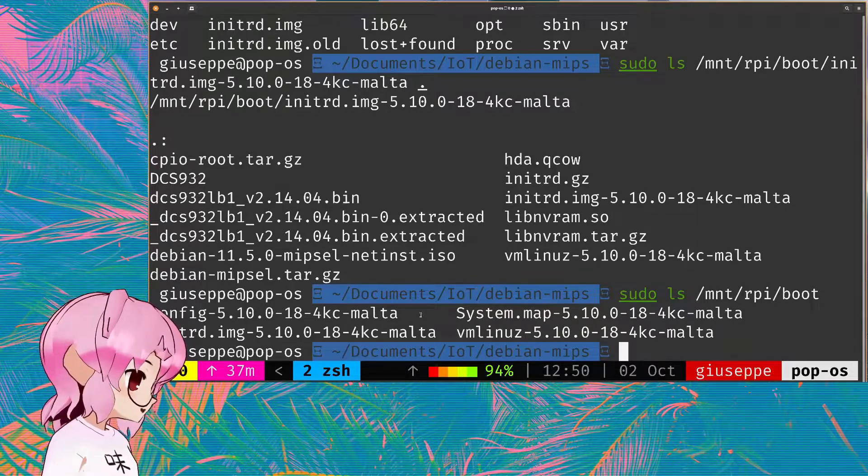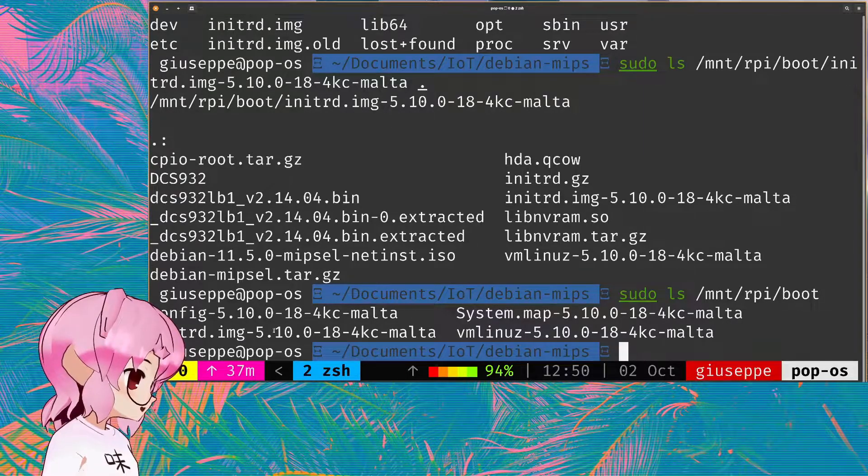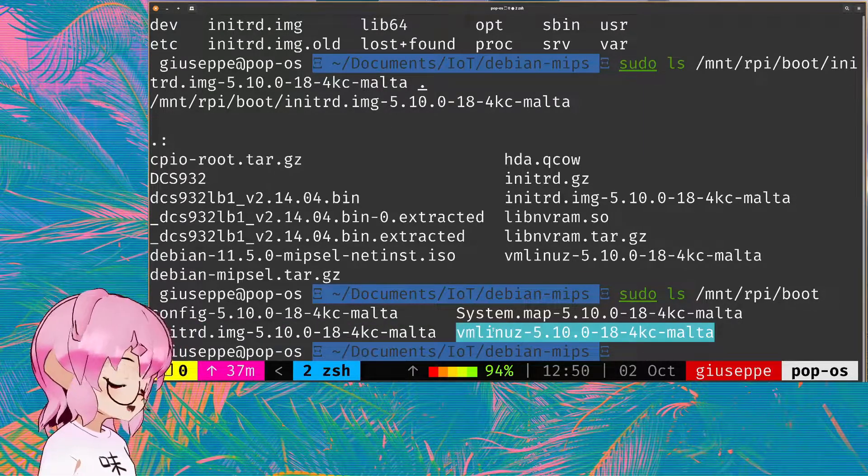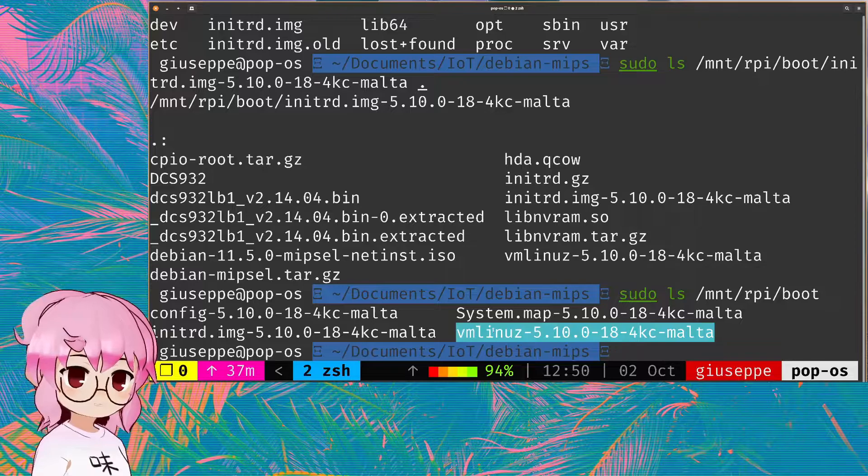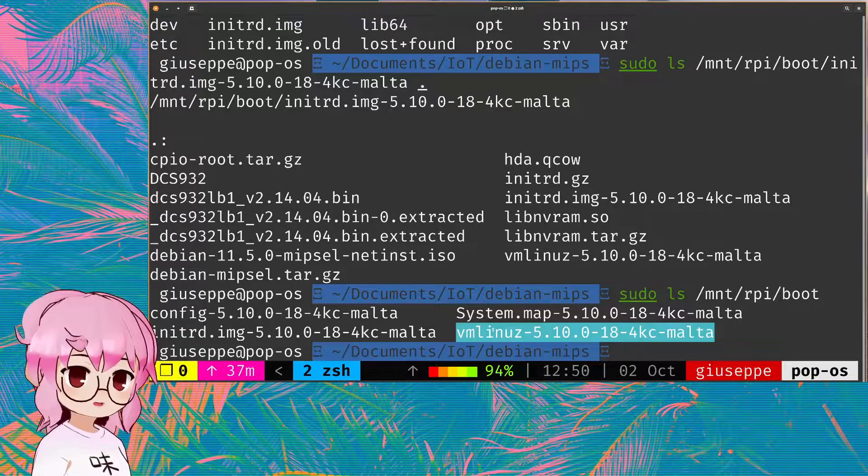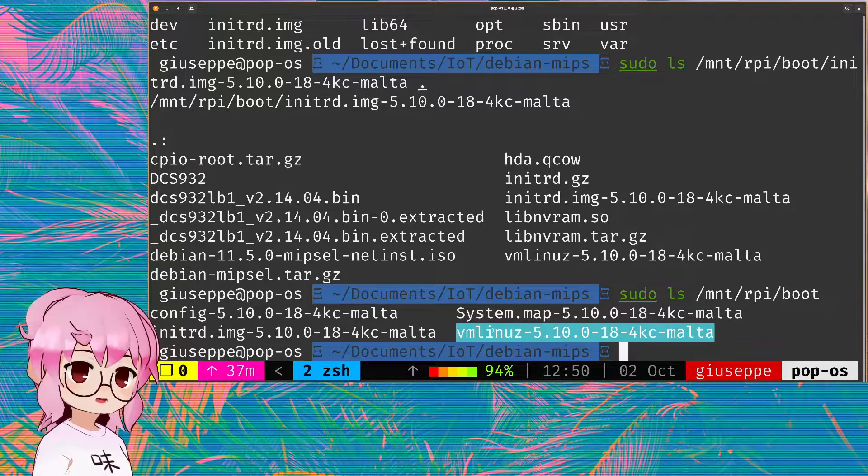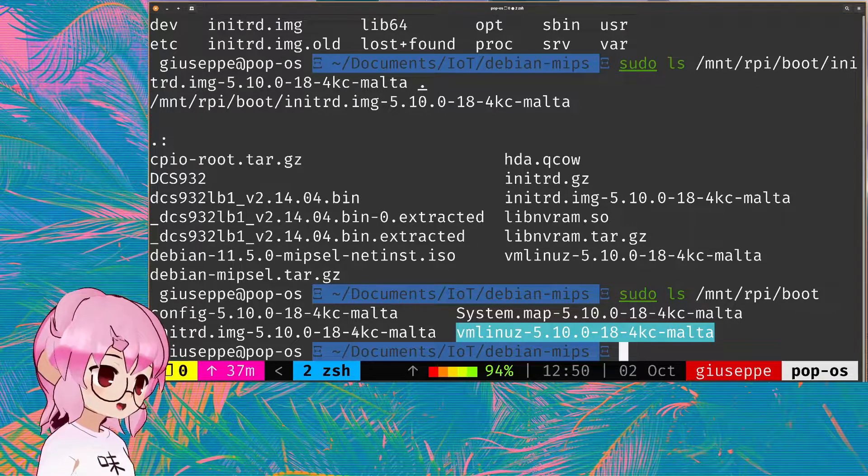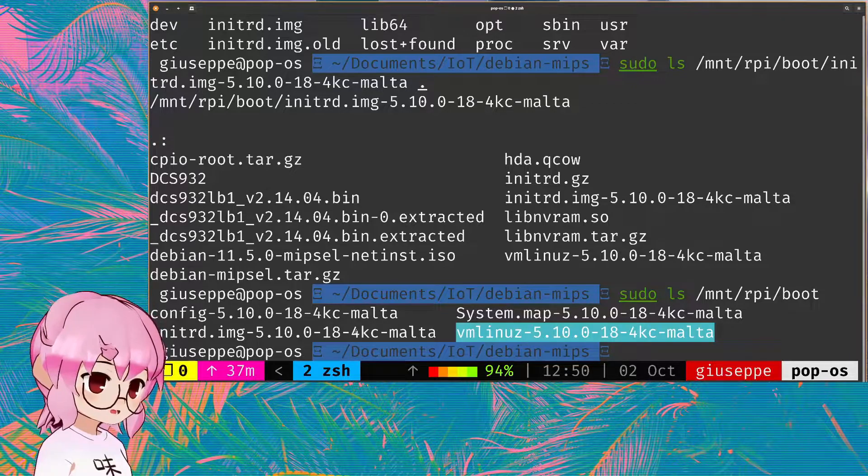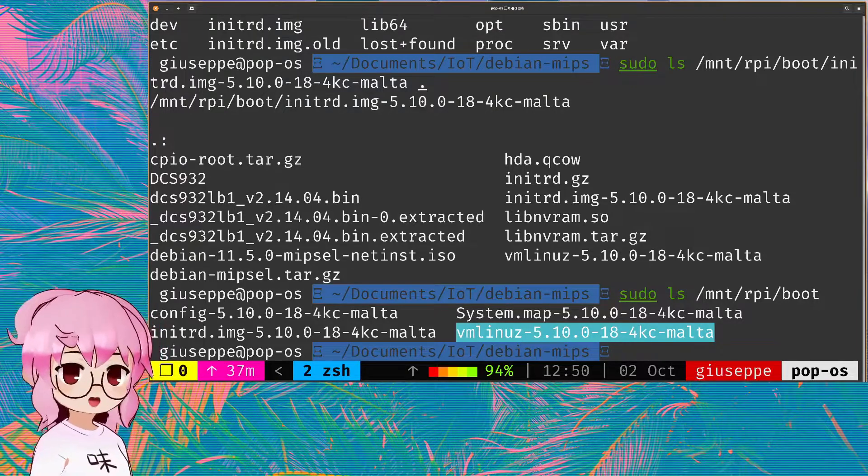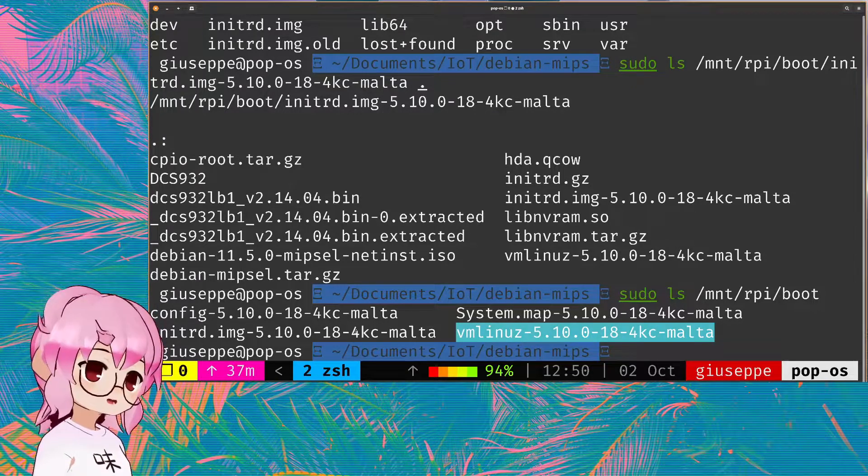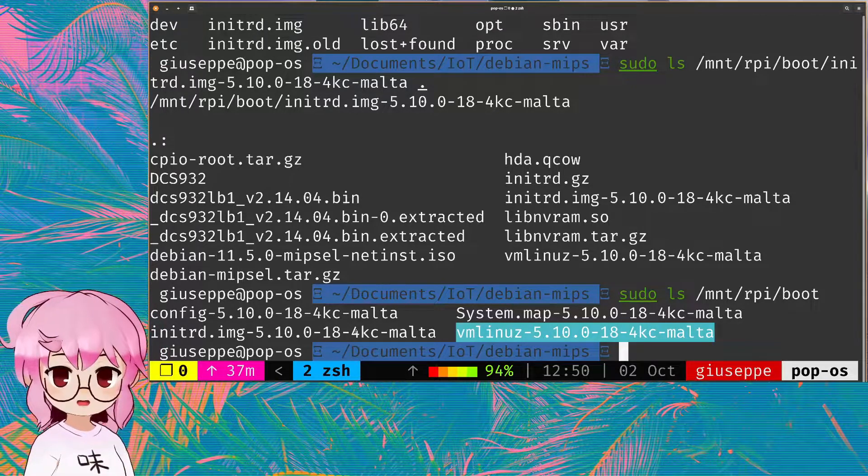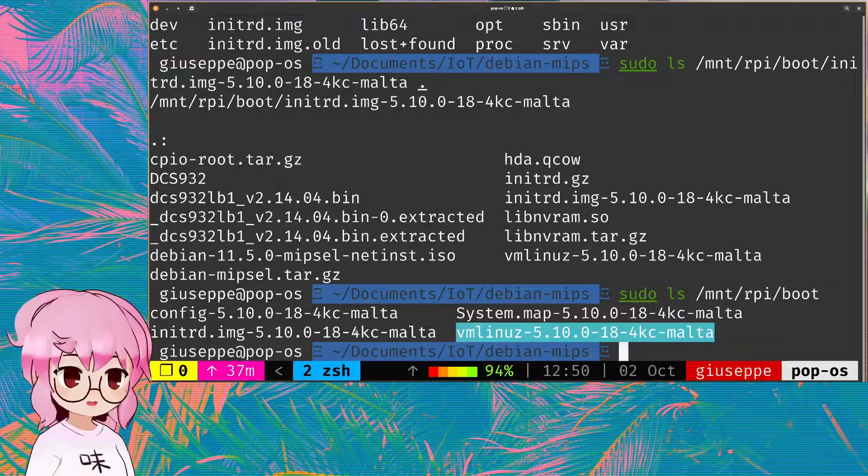You can see we've got the initial RAM disk and the kernel file that was installed from the installer itself. These are the ones that are actually going to be for the installed OS. And that's why we need to extract them so that we can provide them as arguments to QEMU.